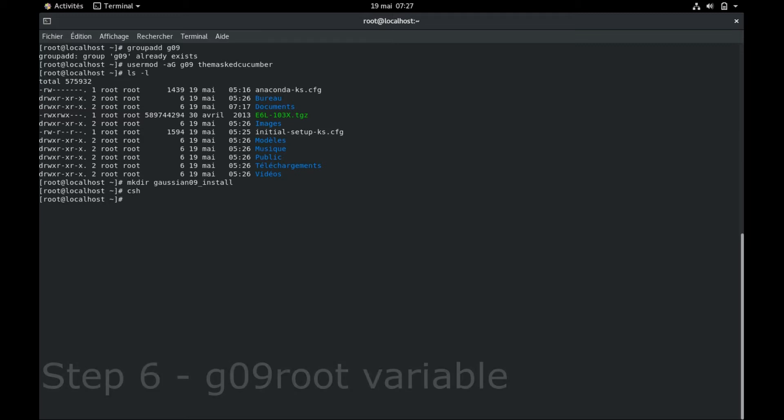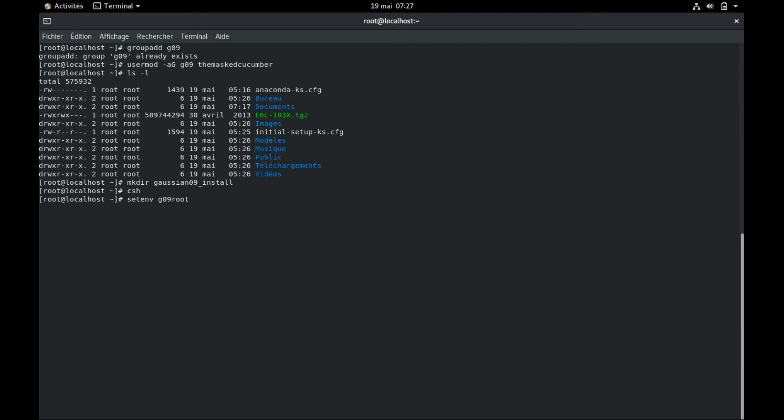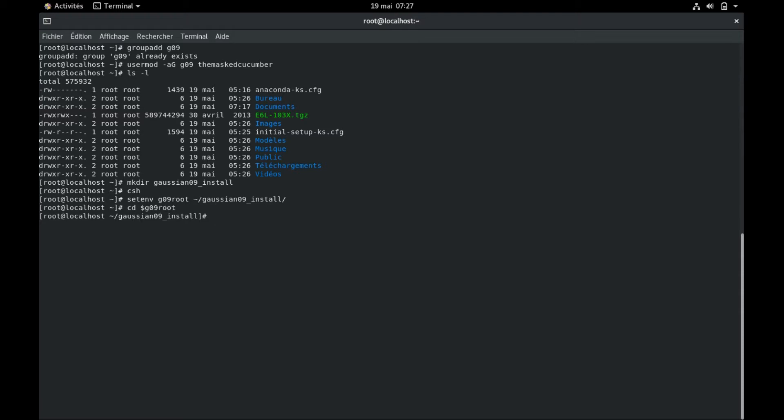Step number six is the creation of the Gaussian root folder variable. So now that we're in the C shell, we can set the variable g09root to follow the pathway of the Gaussian installation folder. This is an important step because in the installation script, Gaussian checks this variable. I don't think it can have a different name, so you exactly have to type this followed by the pathway to your installation folder. Now you can travel to the folder by just typing cd $g09root and you immediately go inside the folder.